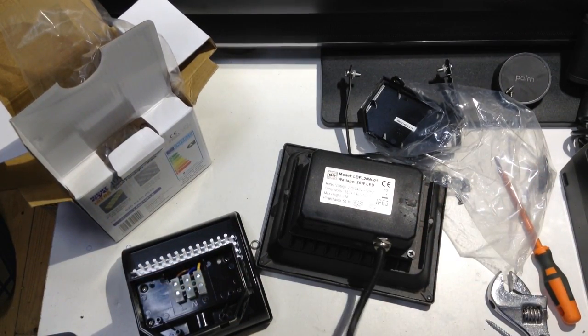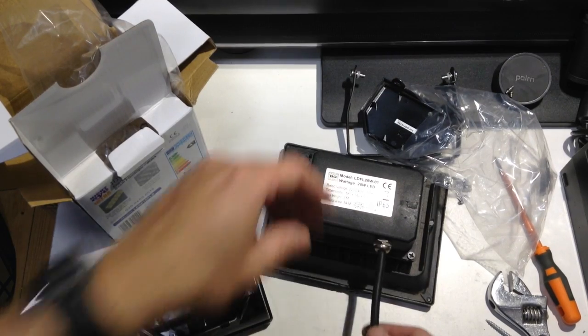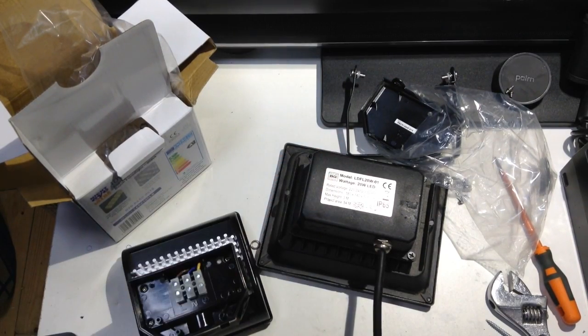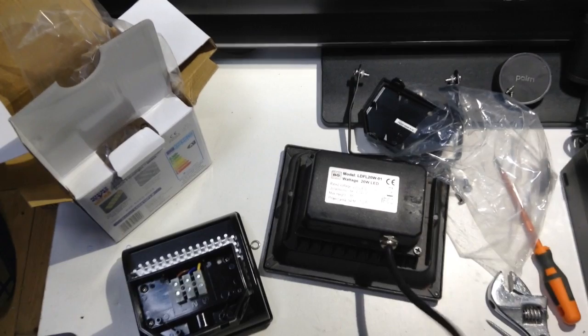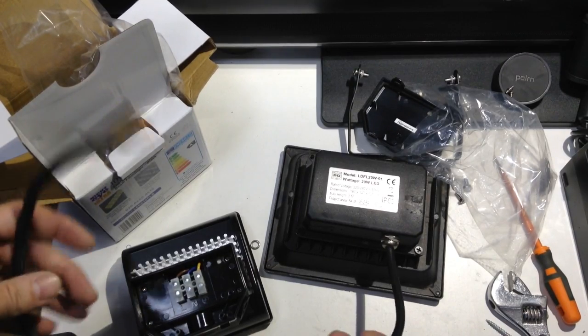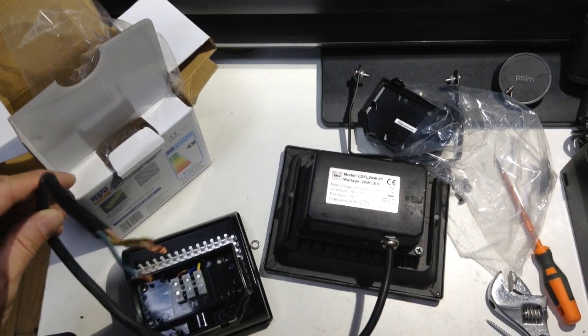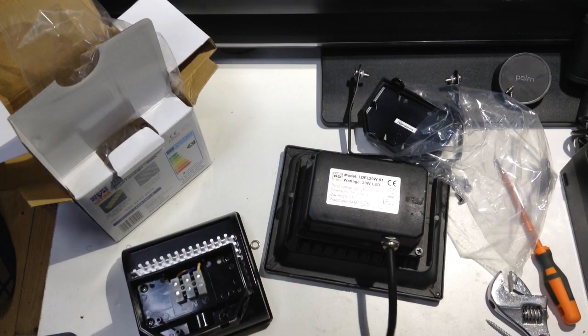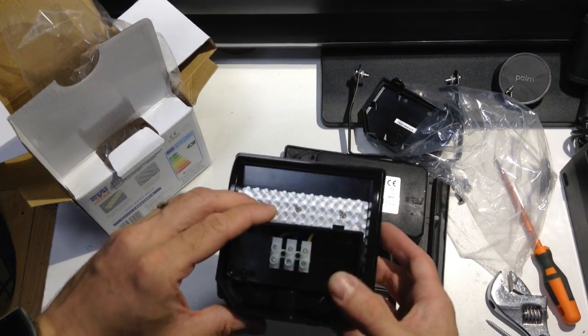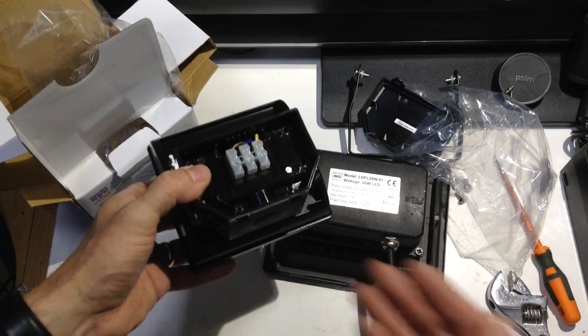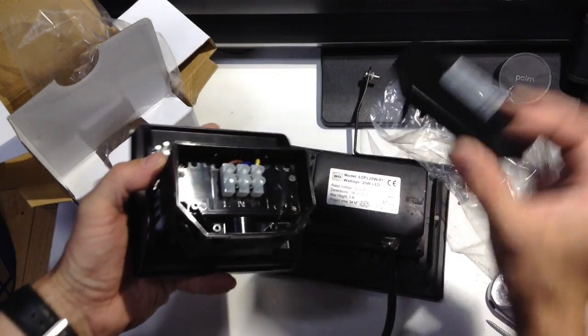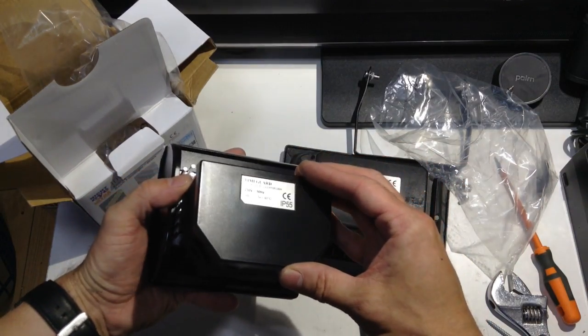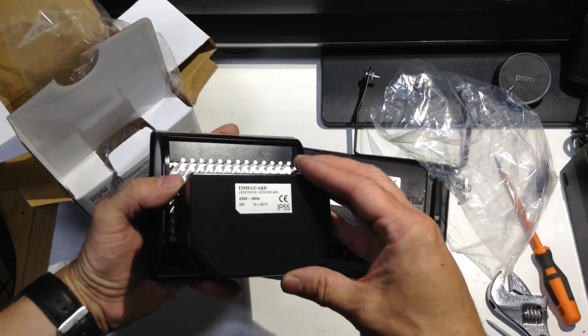So moisture's not going to give it too much of a headache anyway, even if it did get a bit damp in there. So they really didn't need to bother going to the lengths of pre-wiring it. They could just as easily have provided a terminal block as TimeGuard have done here. So I can take my existing wire and terminate it directly into there, and then of course enclose it off with the cover to maintain its IP rating.